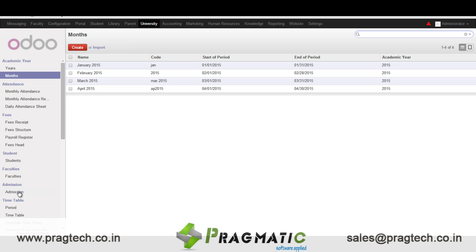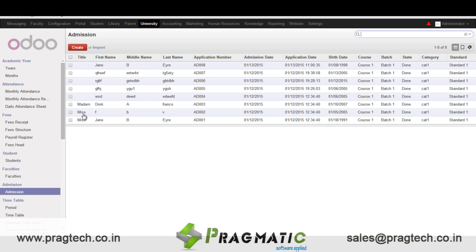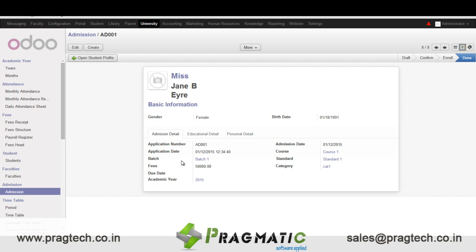For creating a student record we first go to the admission section. Here we enter details like the name, gender, birth date, application number, application date of the student, what fees are to be charged, the batch number, standard, category, etc.